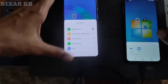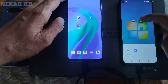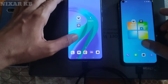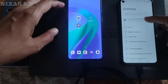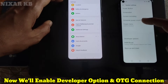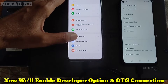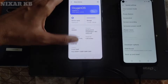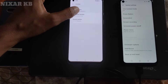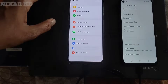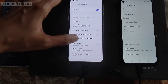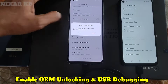In the Bugjigger application you can see it is showing 'no device connected.' Now we will open Settings and enable Developer Options to unlock the bootloader, and on the other device enable OTG cable connection. Tap on Build Number six or seven times to enable Developer Options, then enable OEM Unlocking and USB Debugging.